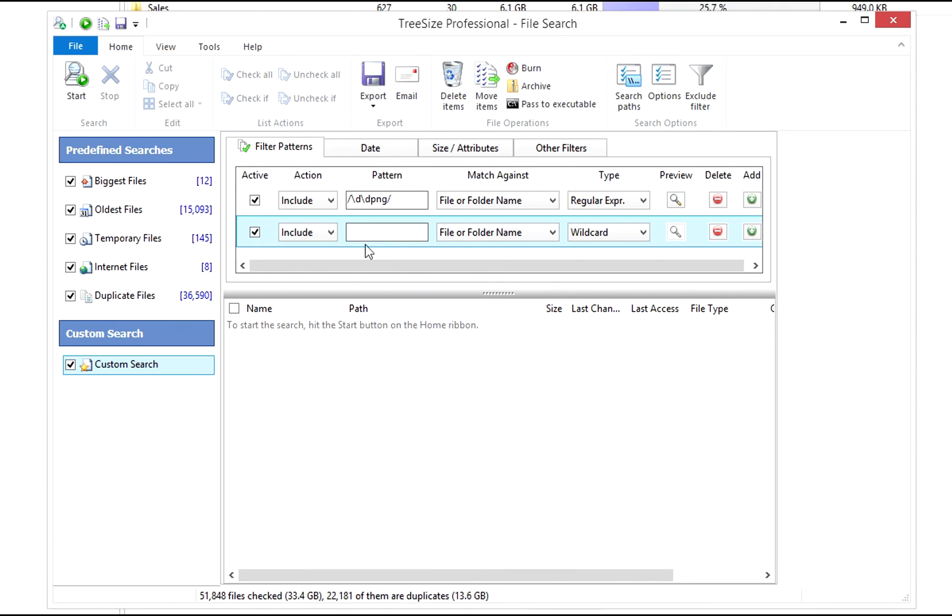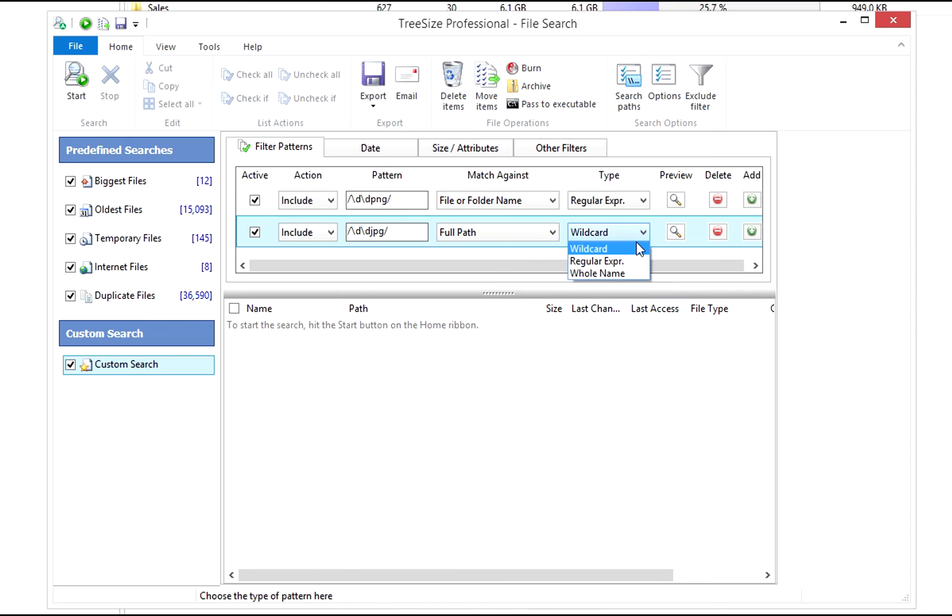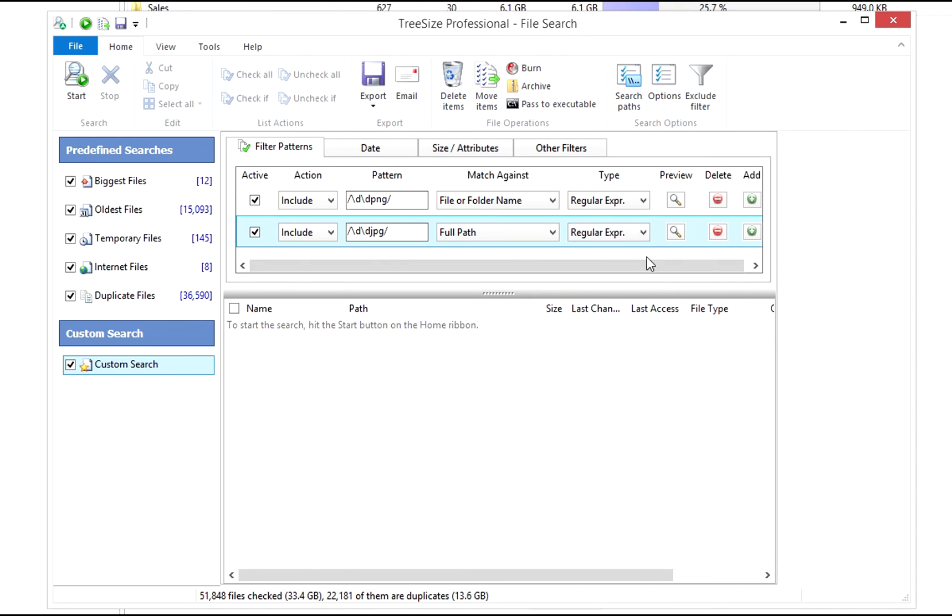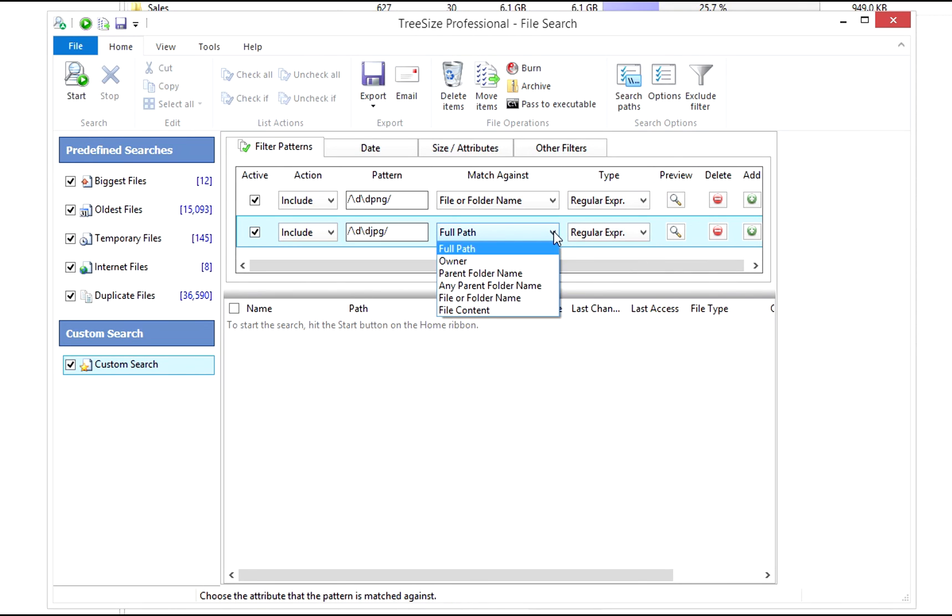Now, let's define the filter's pattern. In the next step, we'll have to select a search time. We can choose between file and folder name, wildcards, or regular expression. The file search also needs to know what to match our pattern against. Select one of the options.